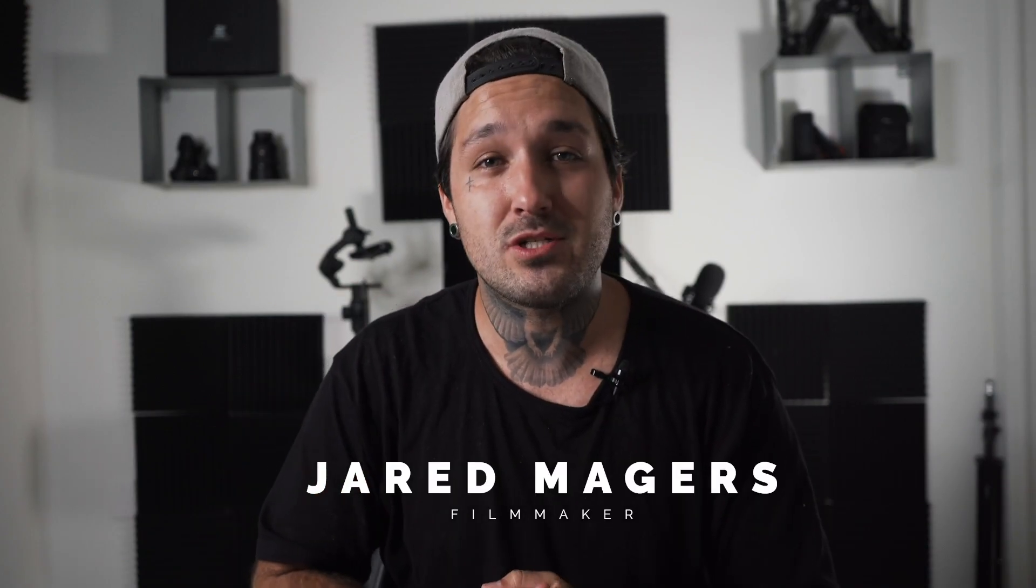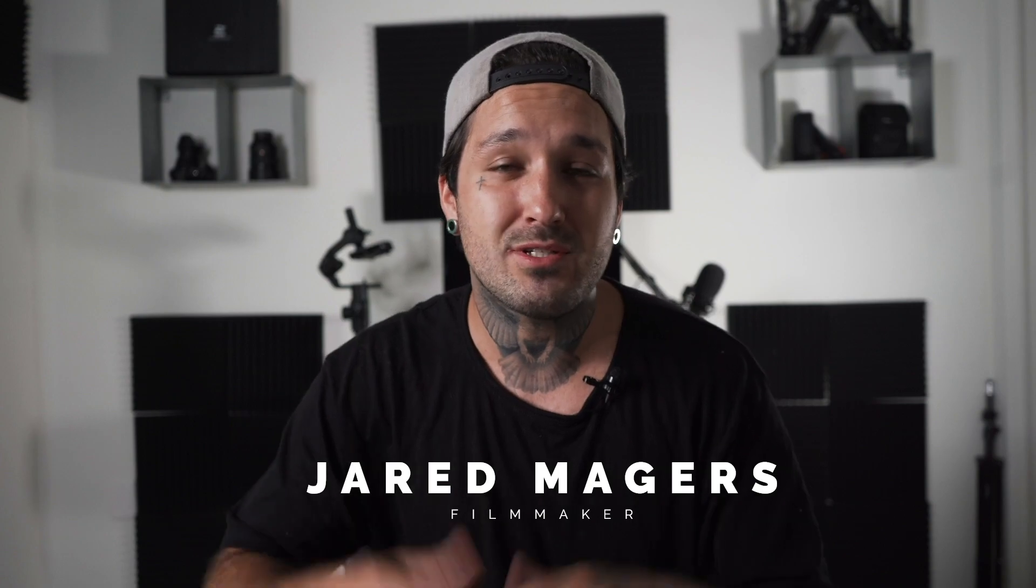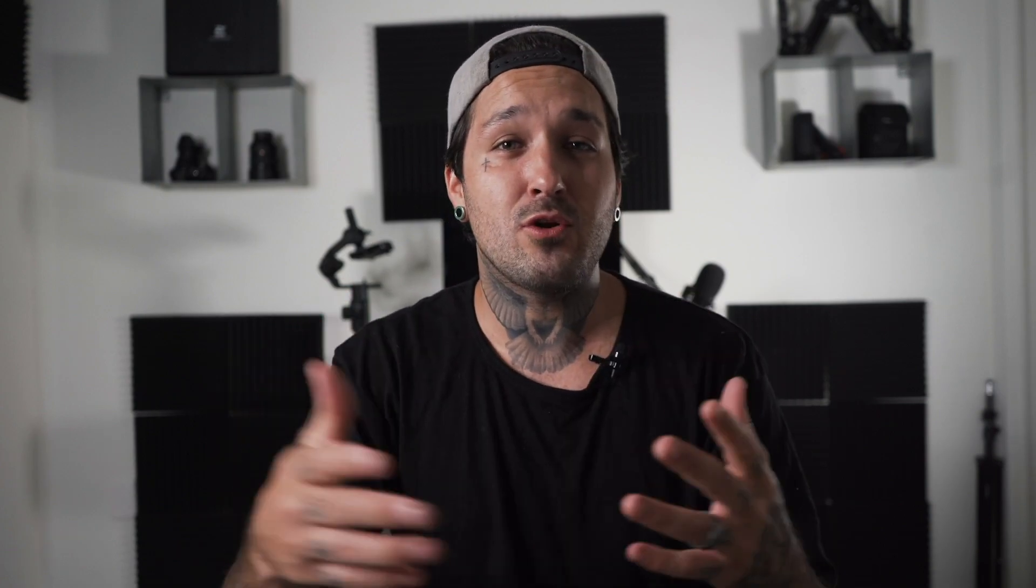If you guys are new here, my name is Jared Majors. I post filmmaking and editing tutorials every single week. If you guys want to learn anything about filmmaking or editing, make sure to hit that subscribe button and don't forget to turn on the bell notification.